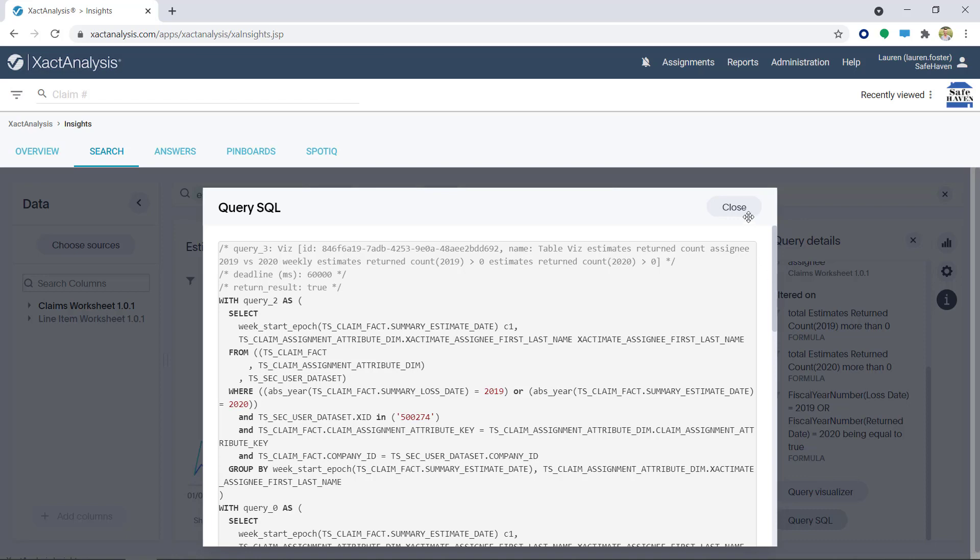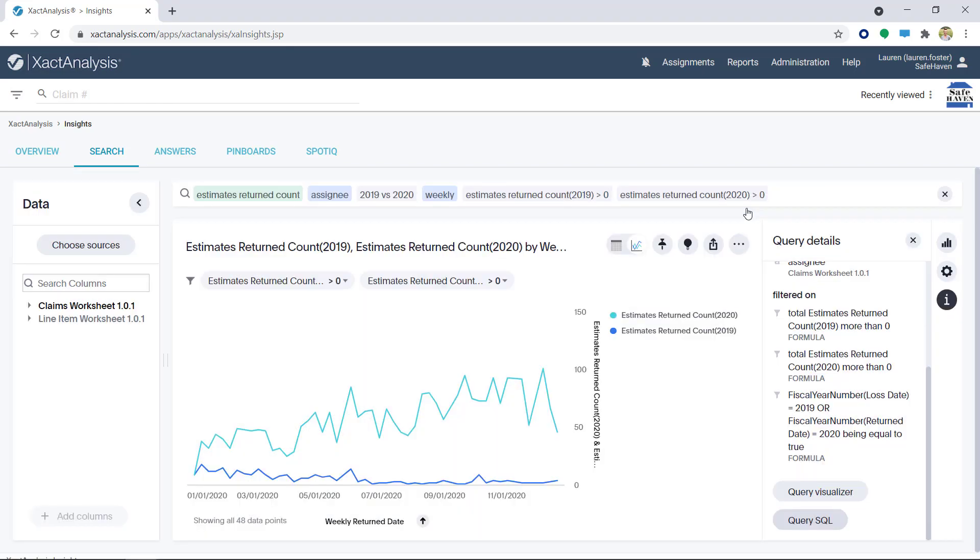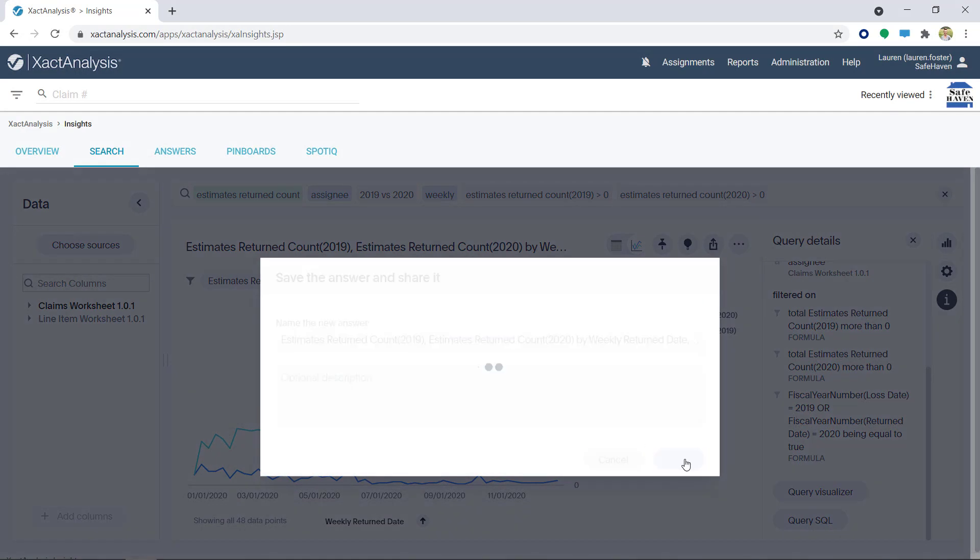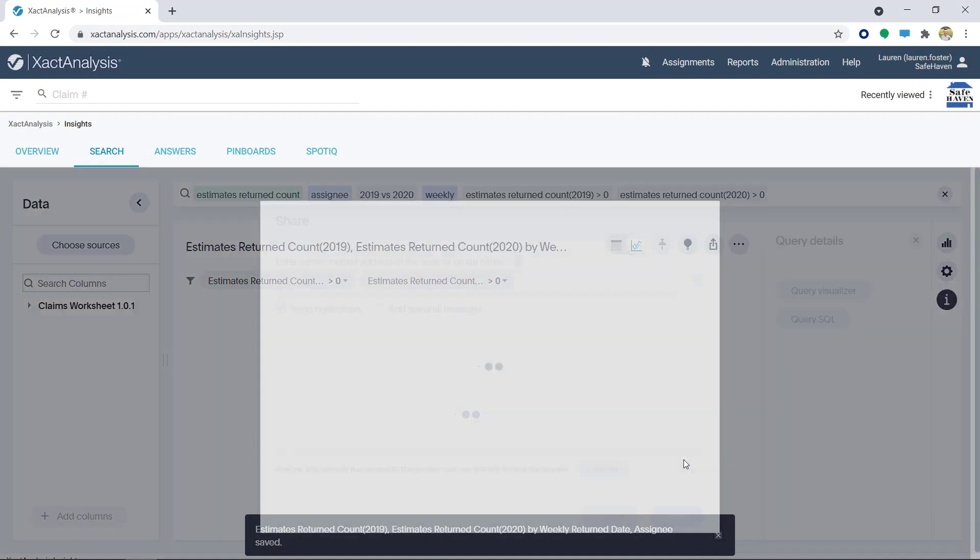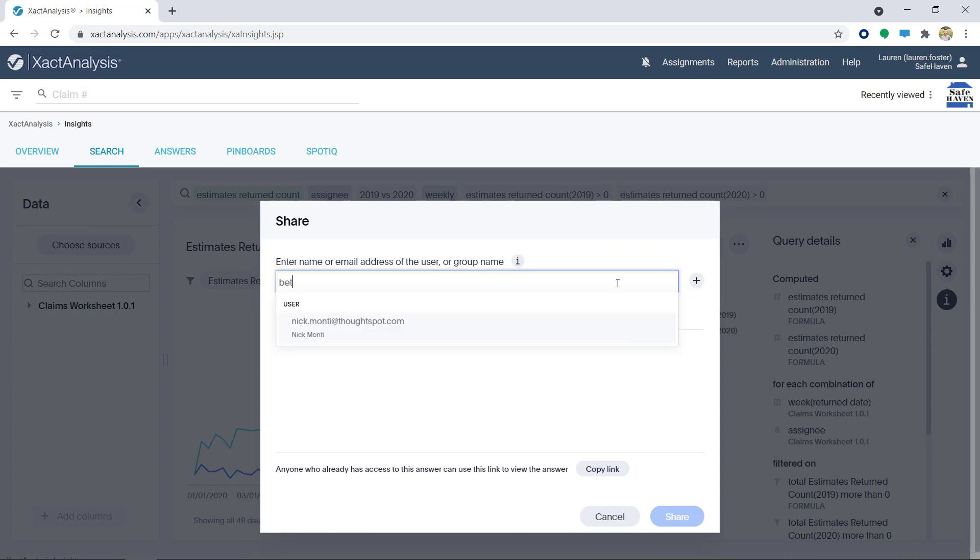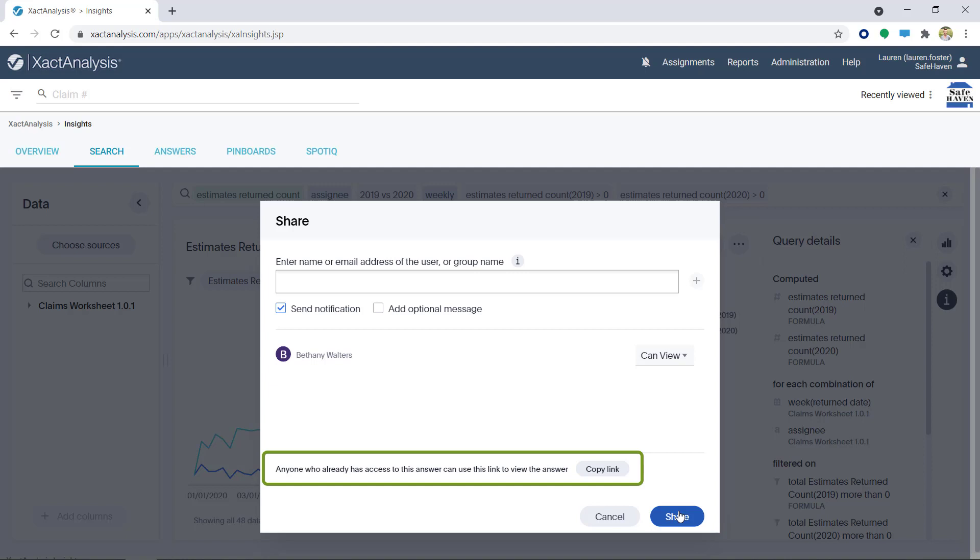Finally, I want to share my data with a coworker. I'll click the Share icon, add a description if needed, and click Save. I'll enter the information of the person I'd like to send it to, and click Share. Data can also be shared with entire groups. Another option to send data is to use the Copy Link option.